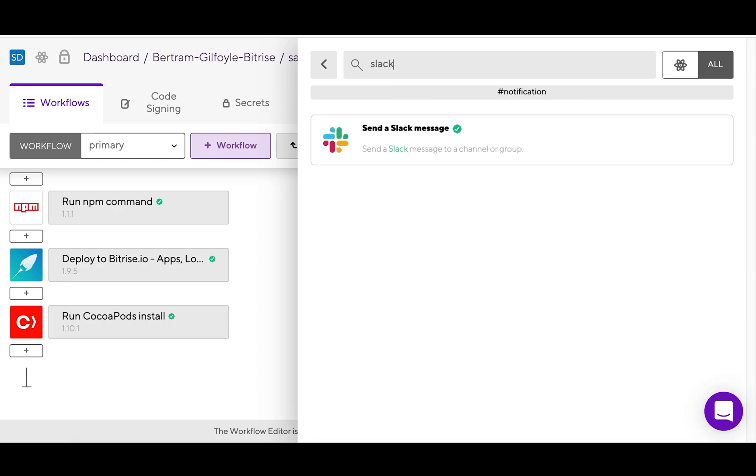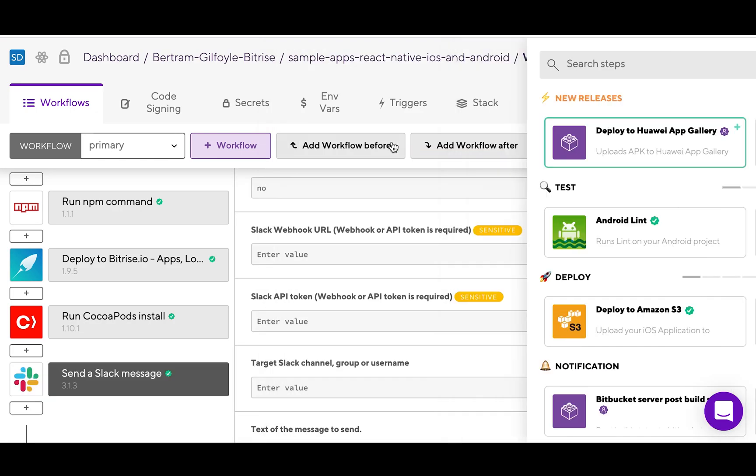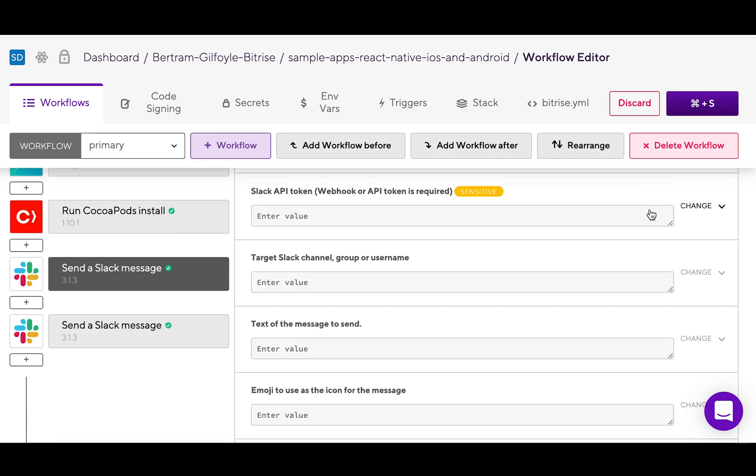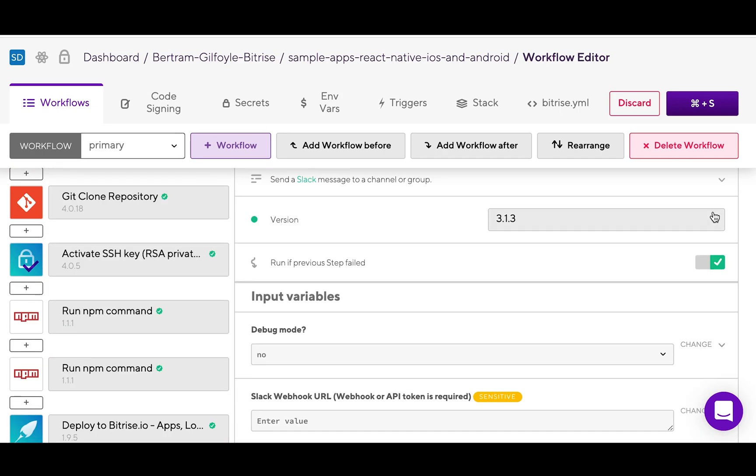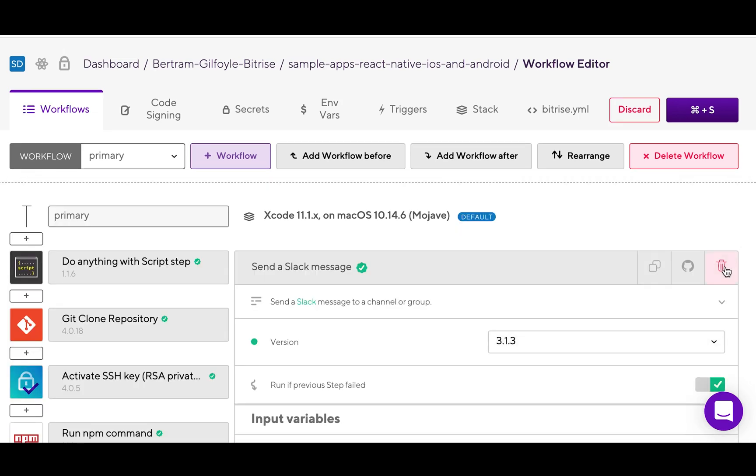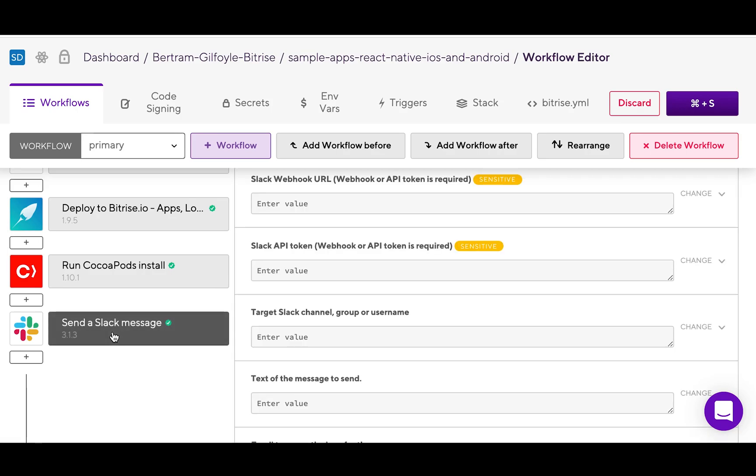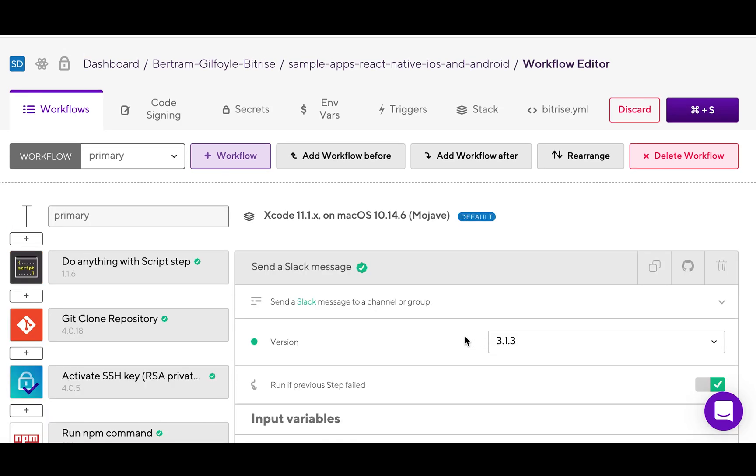Once you've found it, just click it and it will pop up in your workflow. If you can't find the step you're looking for, you can always create your own. They are all open source, so knock yourself out.